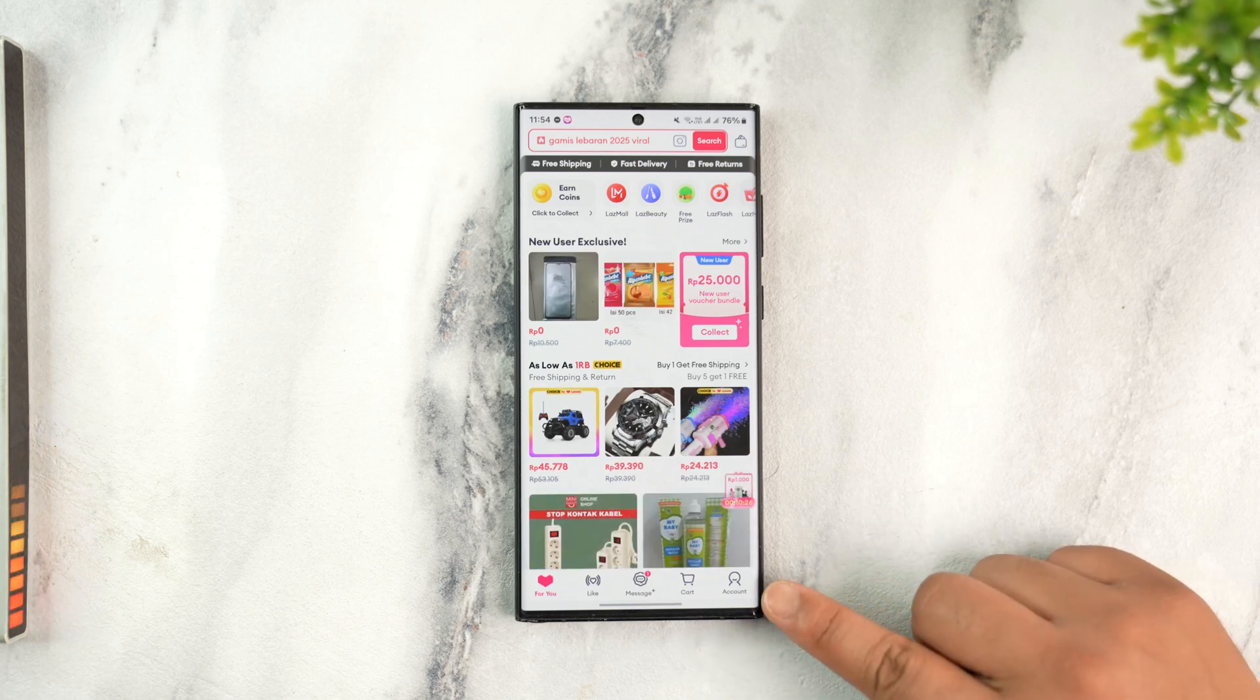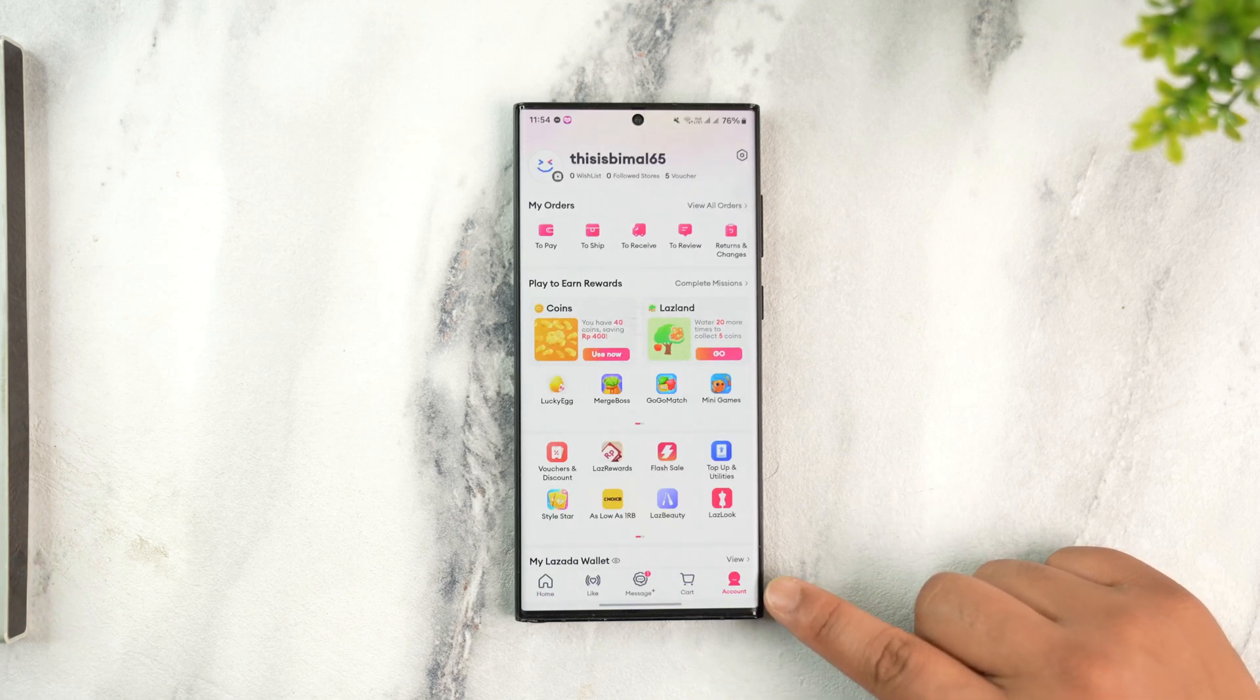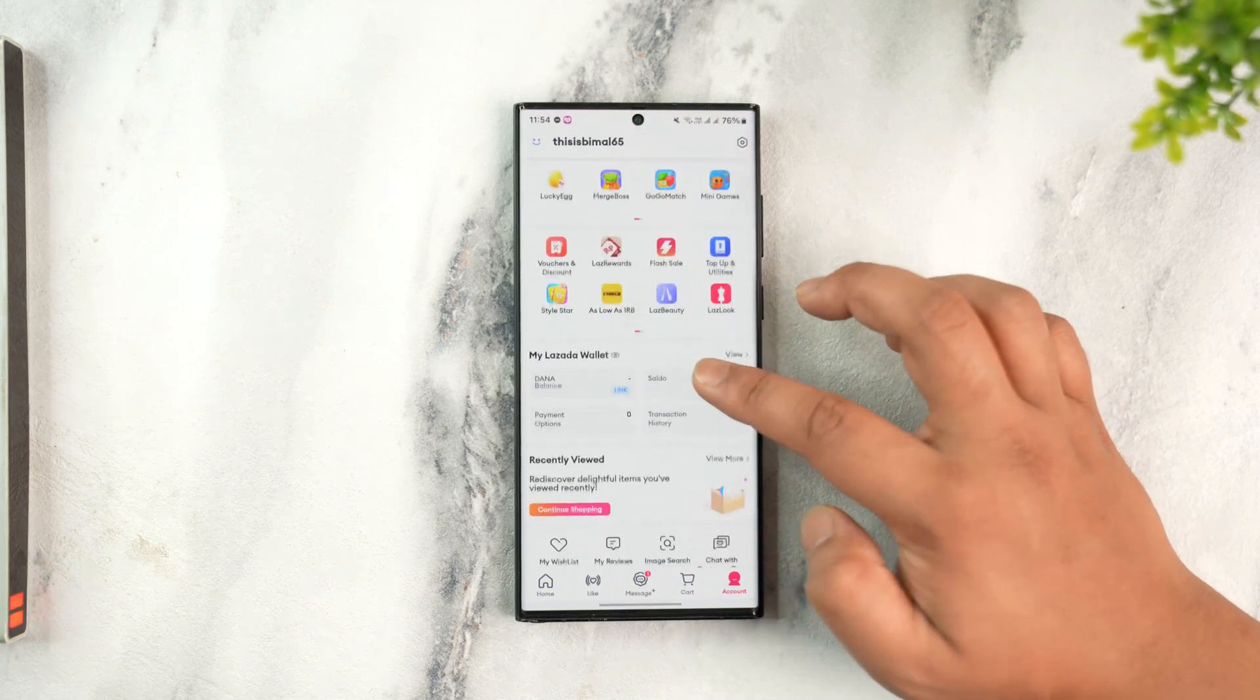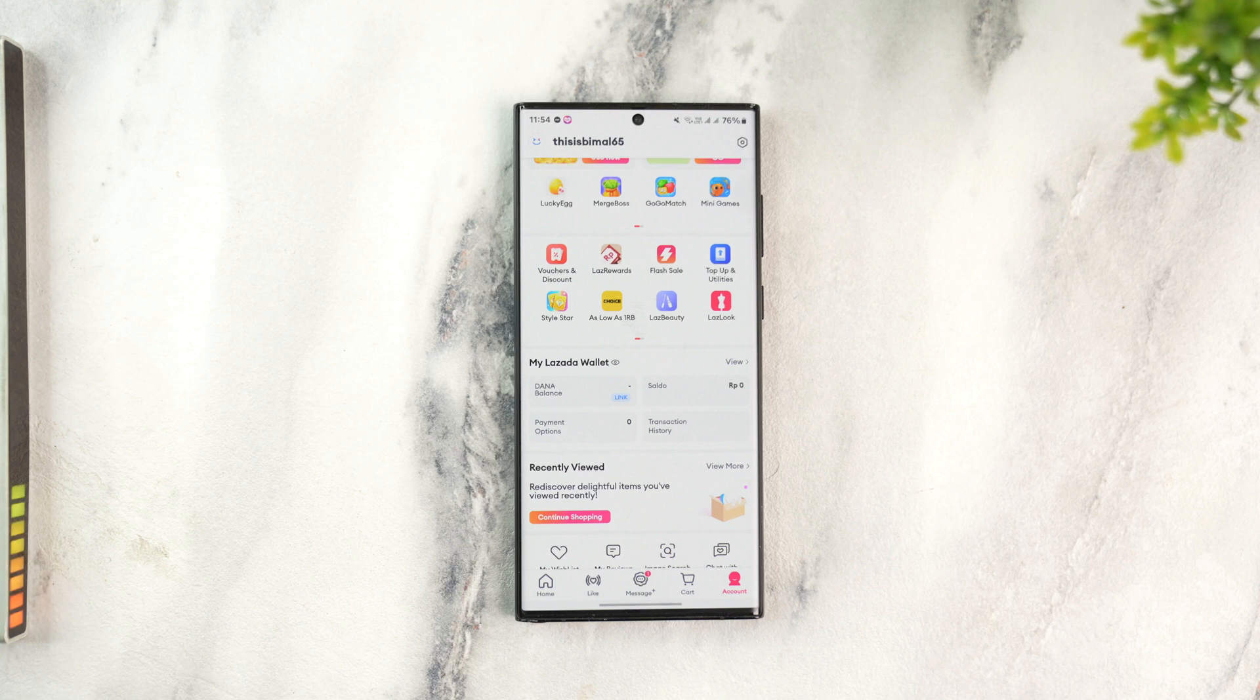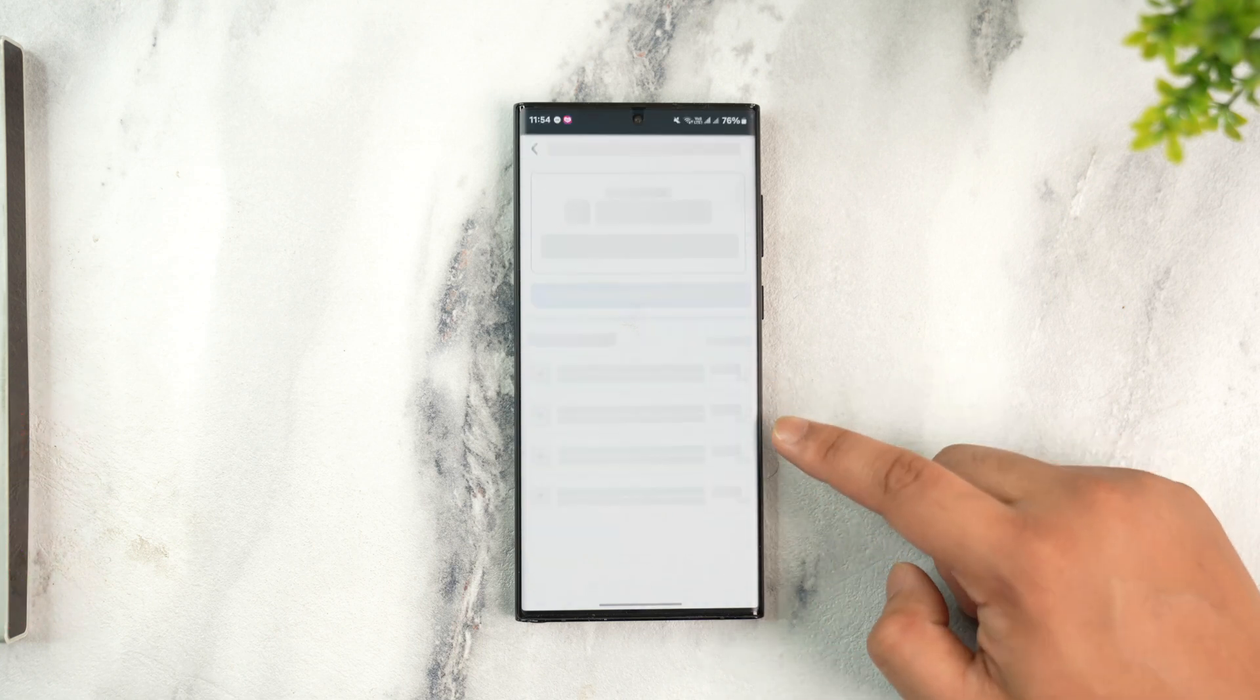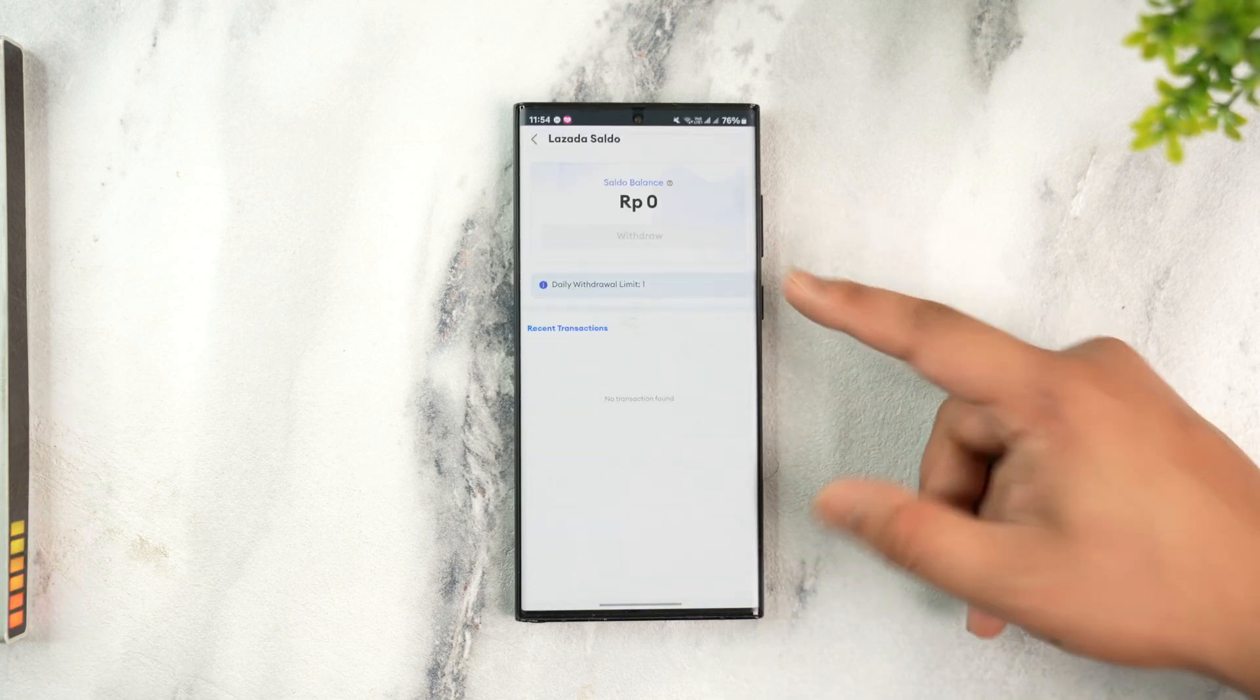Tap on the account icon located at the bottom right corner. Here under My Lazada Wallet you'll find your balance, which is your wallet balance if you have any. When you tap on that balance or cash option, you will be taken to this page.